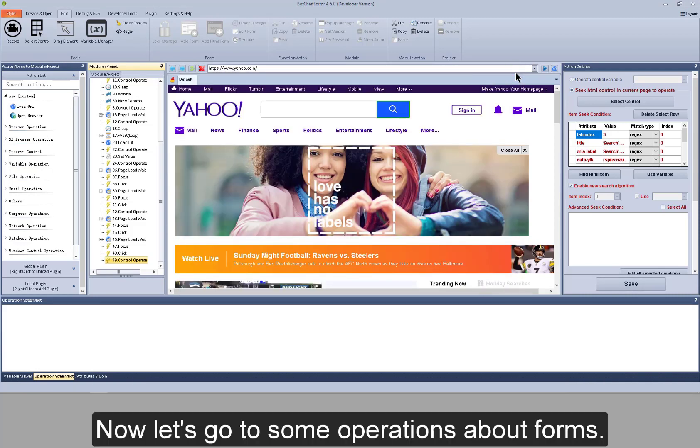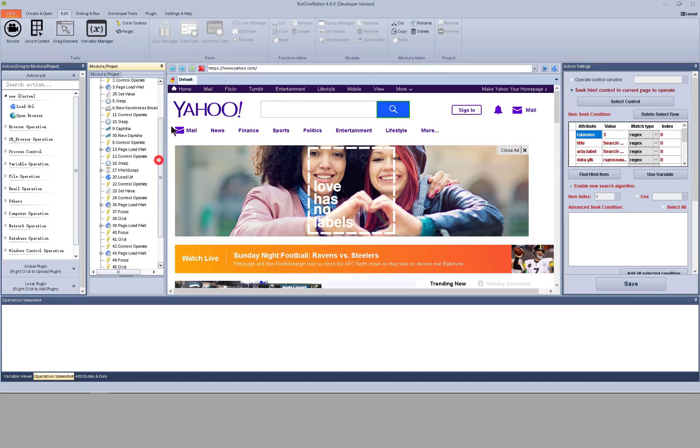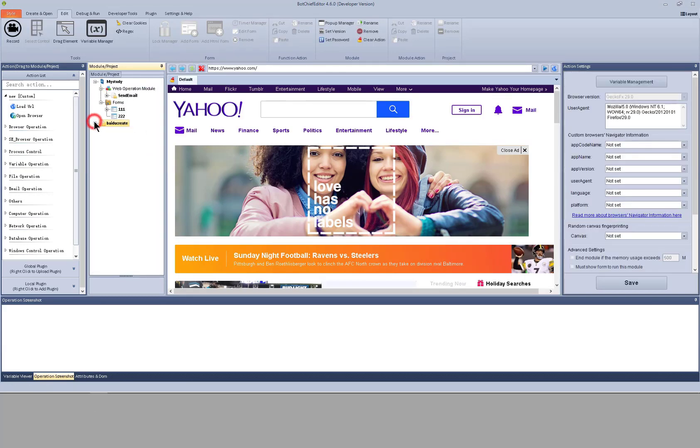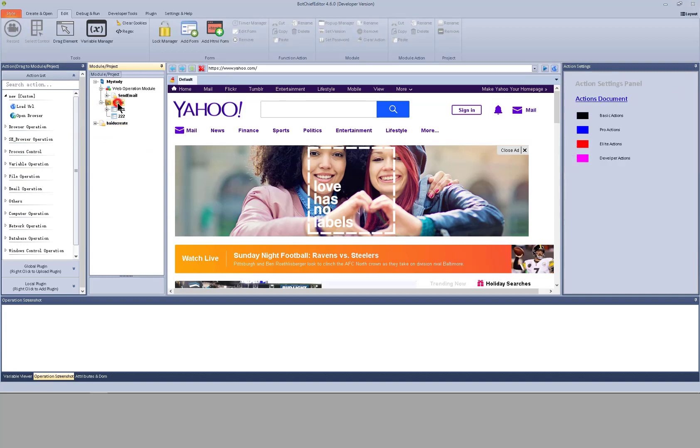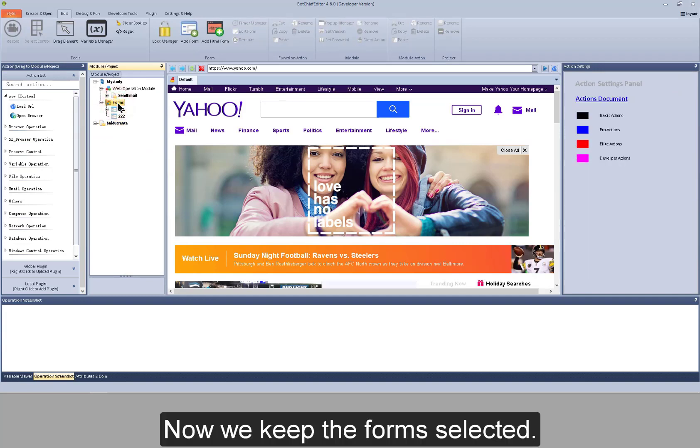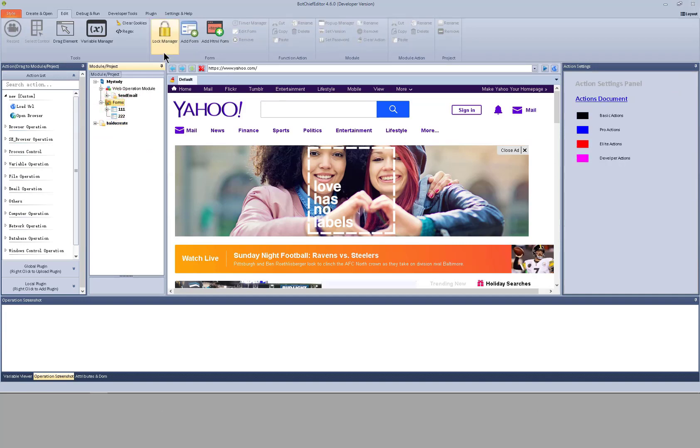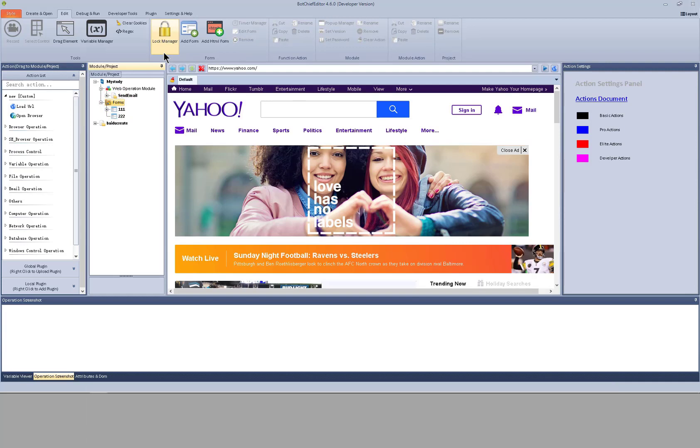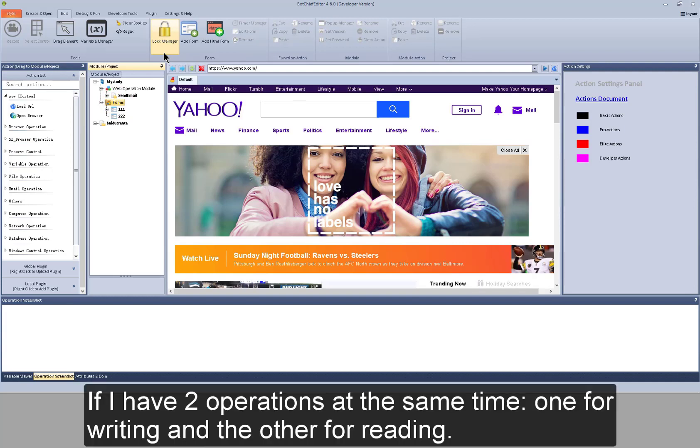Now let's go to some operations about forms. Now we keep the forms selected. For log manager, I would love to give you an example. If I have two operations at the same time, one for writing and the other for reading.